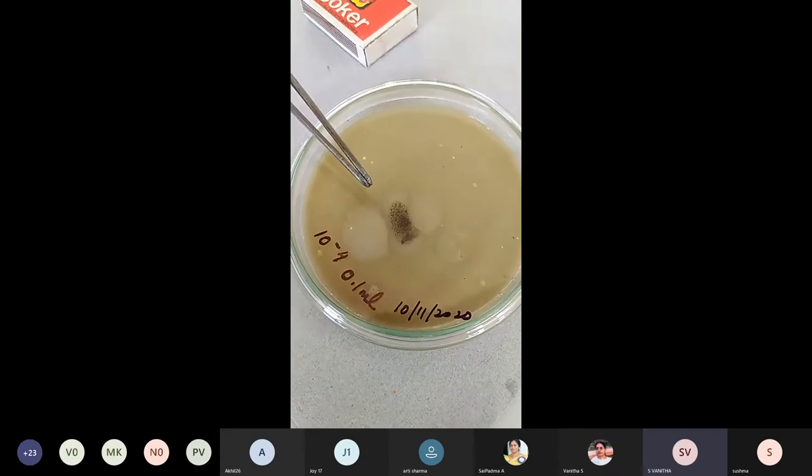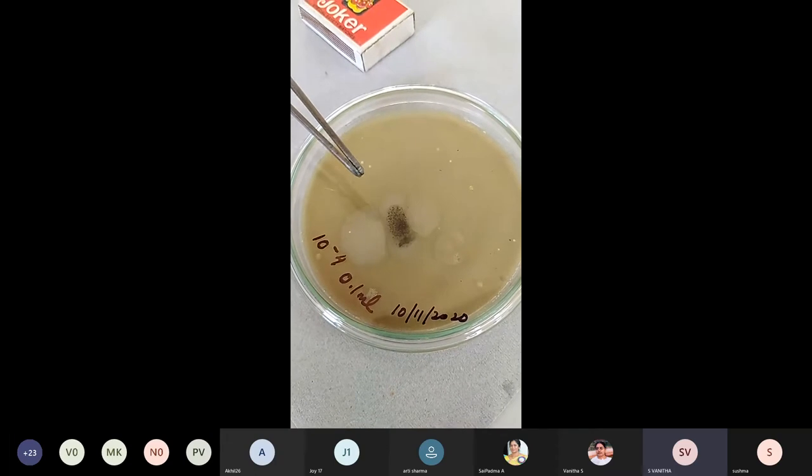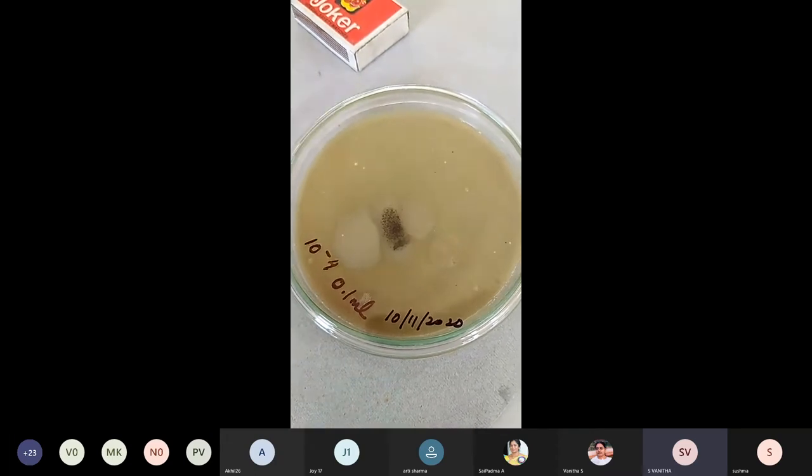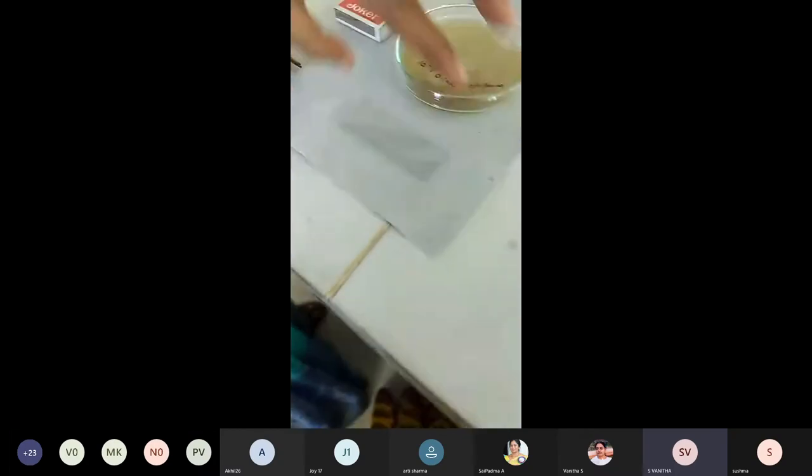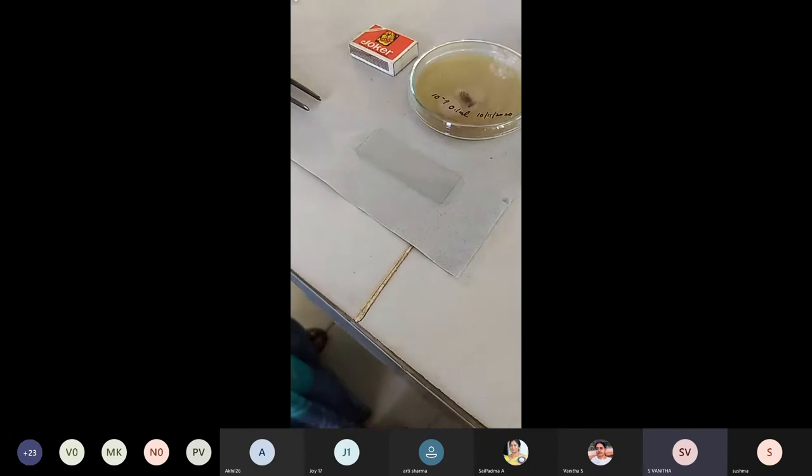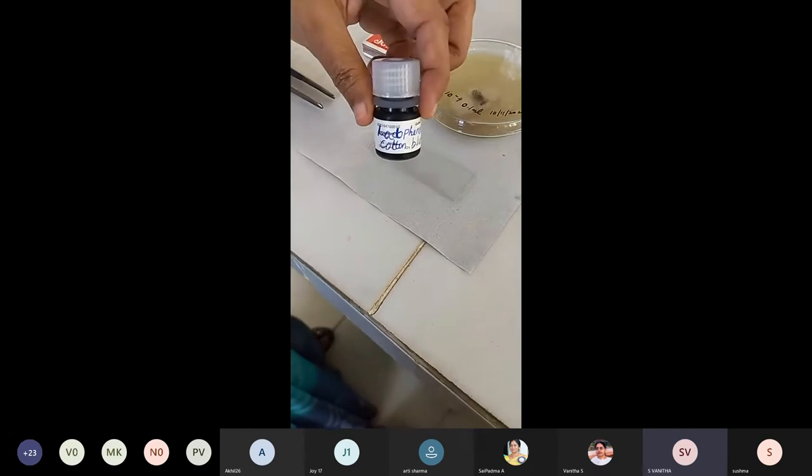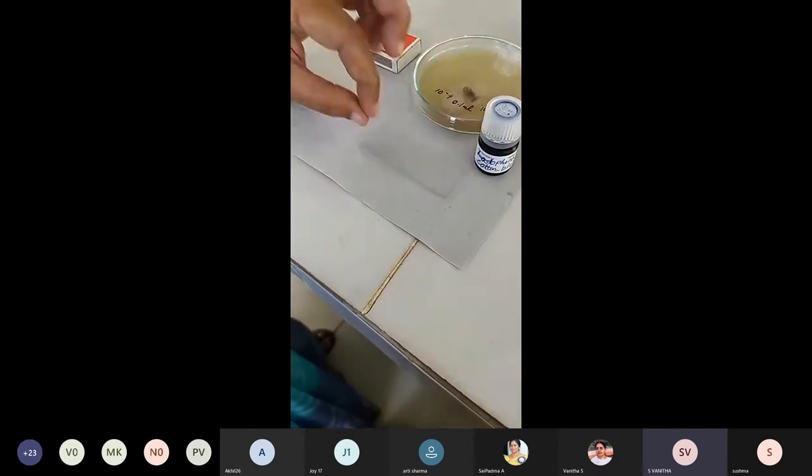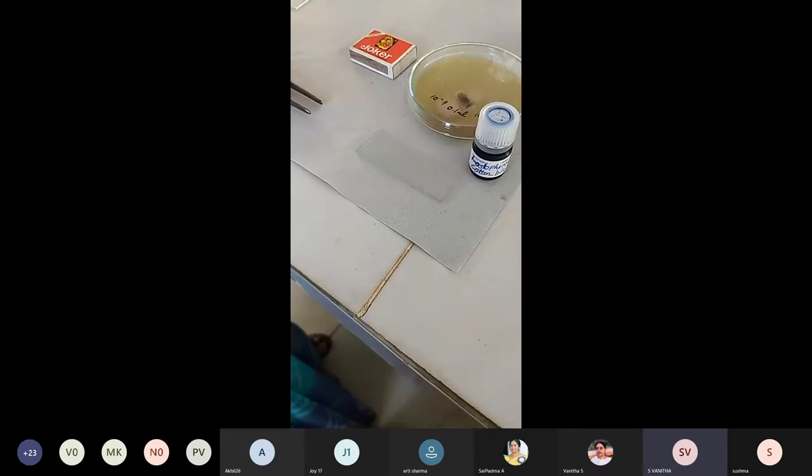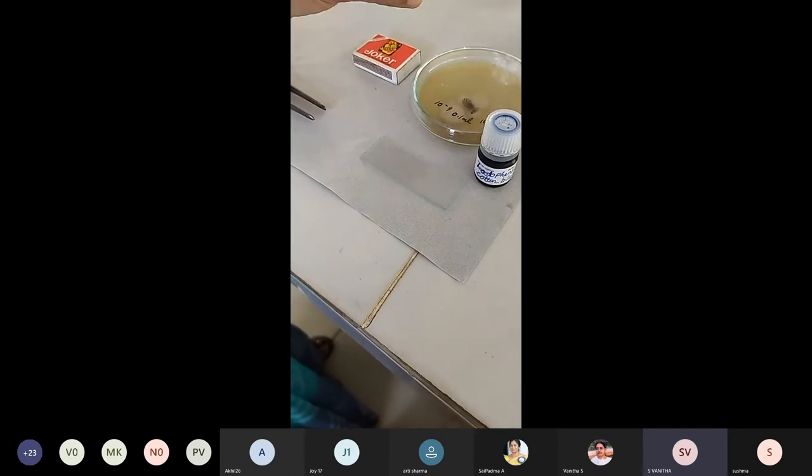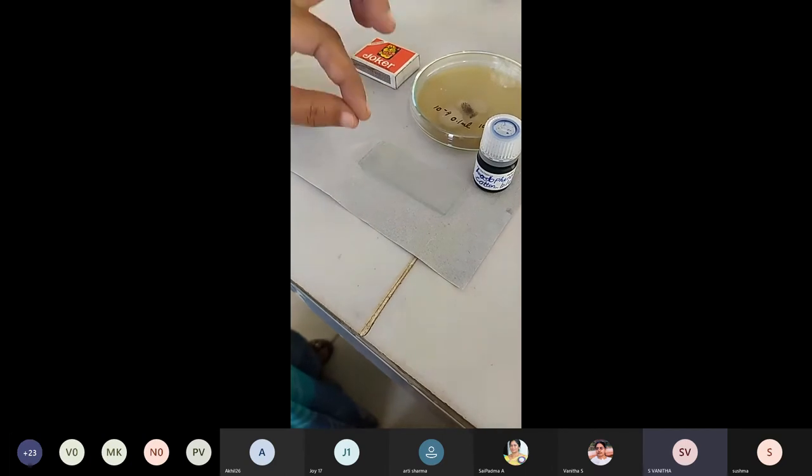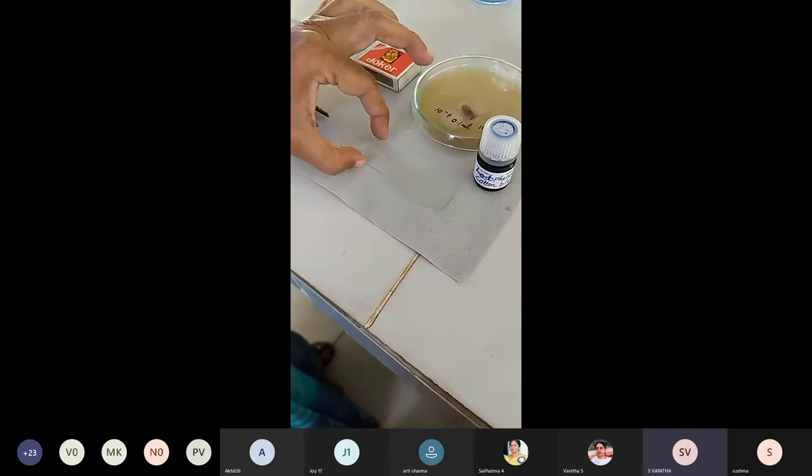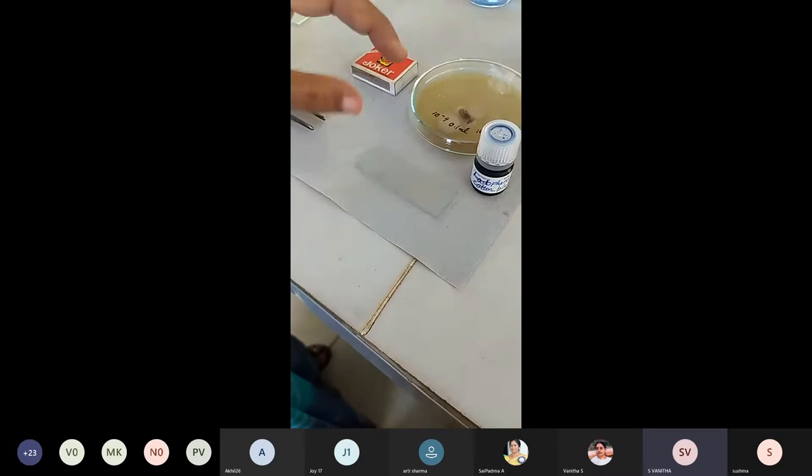So what is the stain we are going to use here is Lactophenol cotton blue stain. We have to take a clean glass slide. To this clean glass slide we are going to add a drop of the Lactophenol. This is the stain what we have got, Lactophenol stain. We are going to add a drop to the center of the slide. Then we have to sterilize the inoculation loop and take few cultures from the fungal culture plate and put or drop it on top of the slide where we have already placed the Lactophenol.